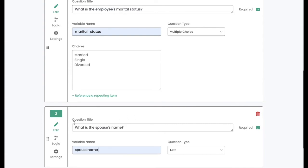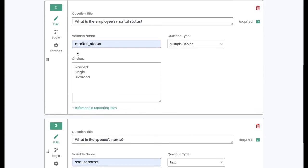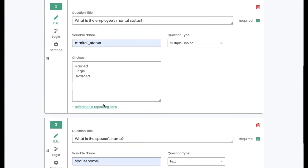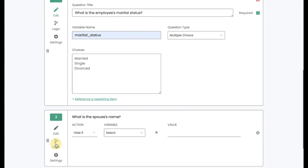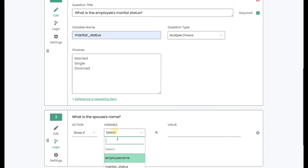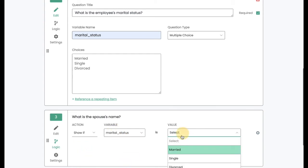I'm going to add another question asking for the spouse's name. Now, I only want this question number three to appear if question number two, marital status, is married.